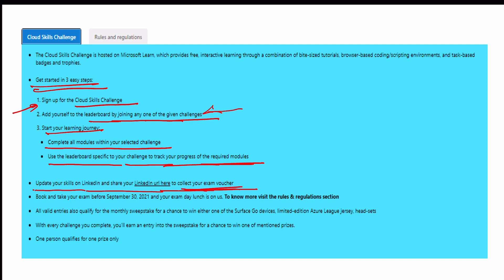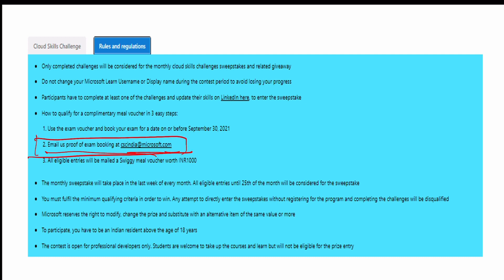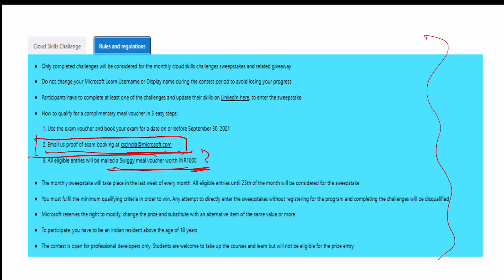To collect your exam voucher, there are steps mentioned - you need to send an email to the admins for exam booking. Also, as I mentioned, you can claim a meal voucher. All the information is available on the page - take your time and read it carefully. You will get a Swiggy voucher of 1000 rupees, so that's great - you're getting the learning, the certification, and the meal!